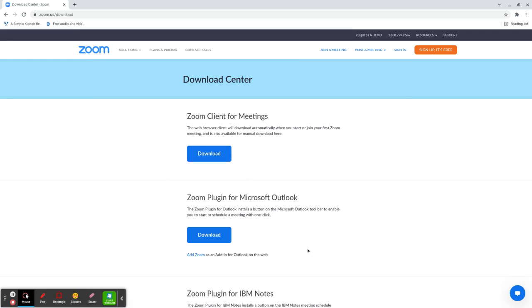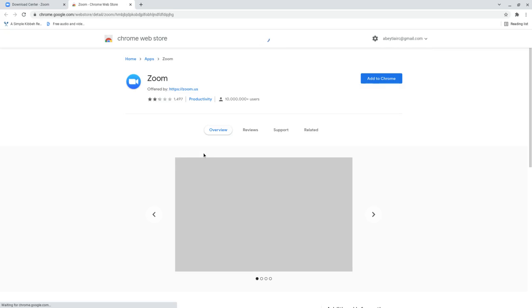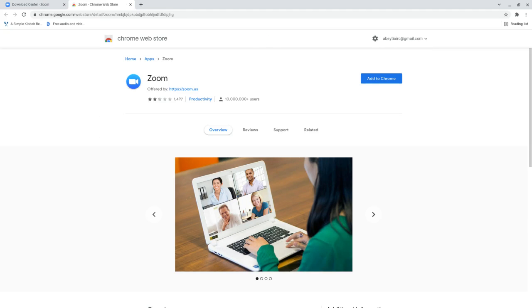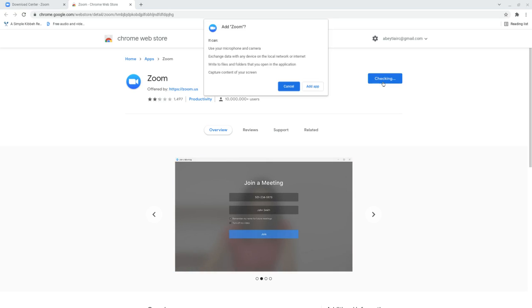We want to download Zoom Client for Meetings, so we're going to click the blue download button. Now we're going to want to click the Add to Chrome button.